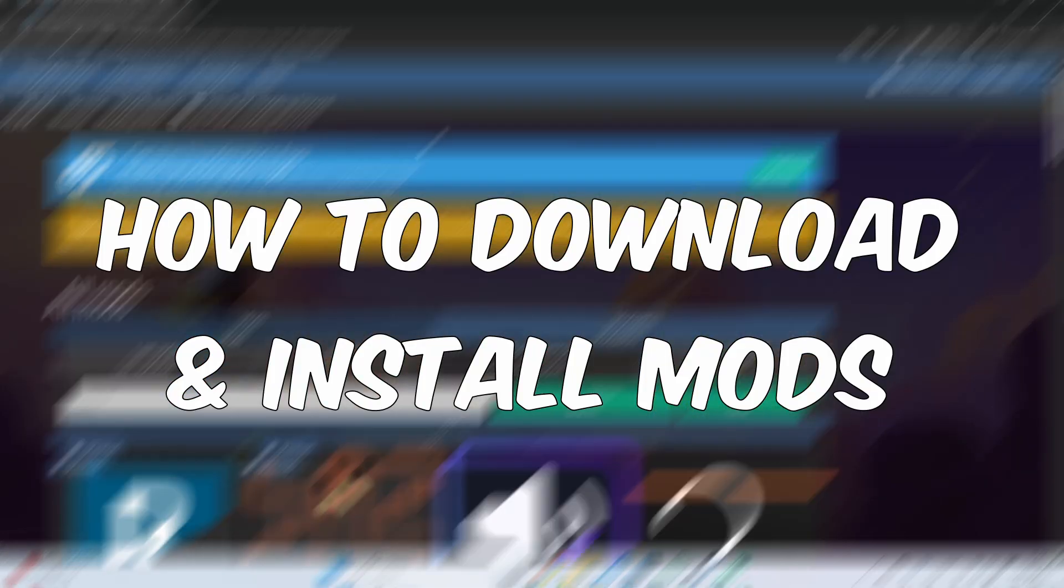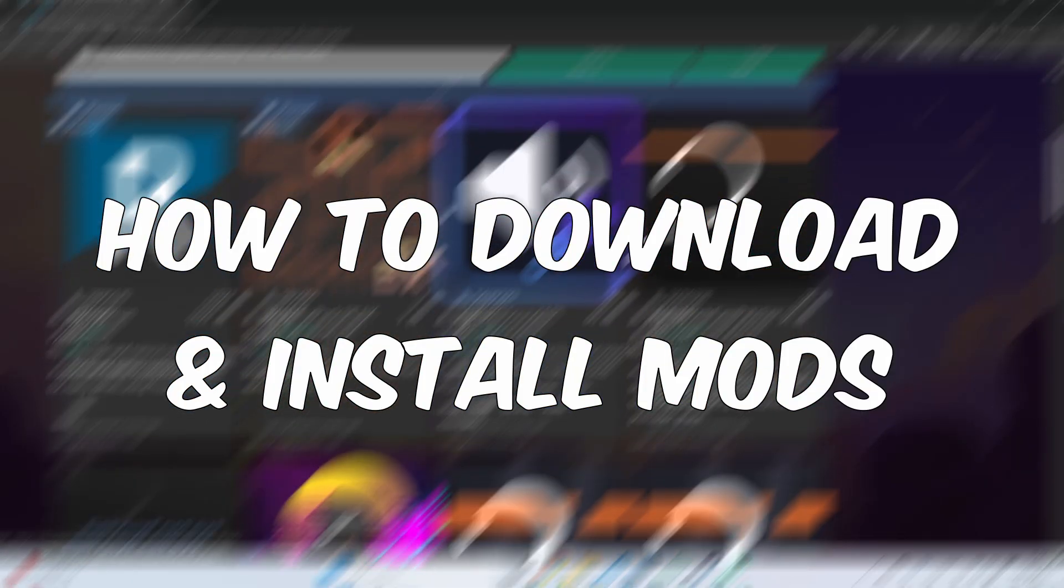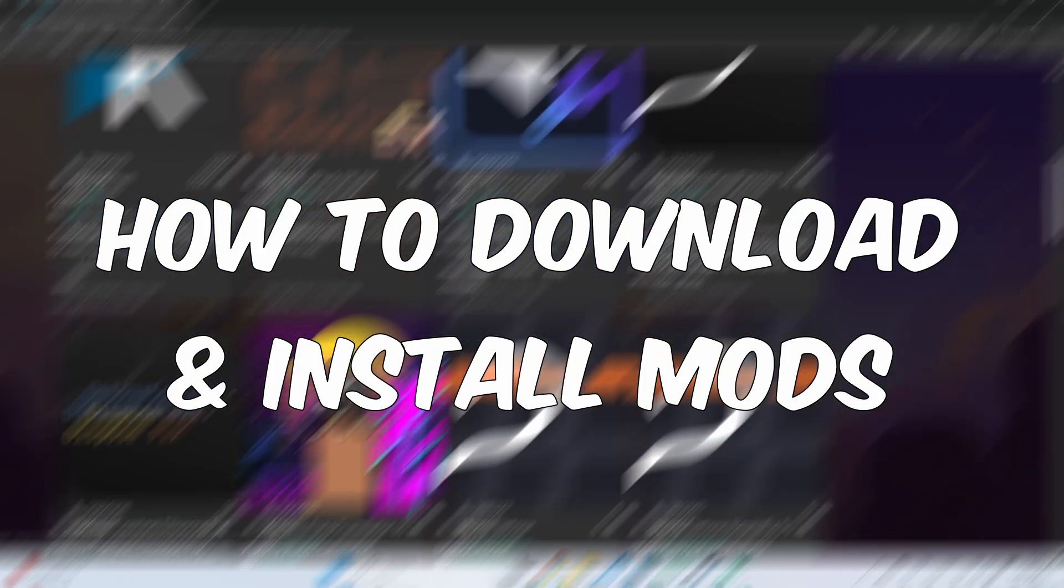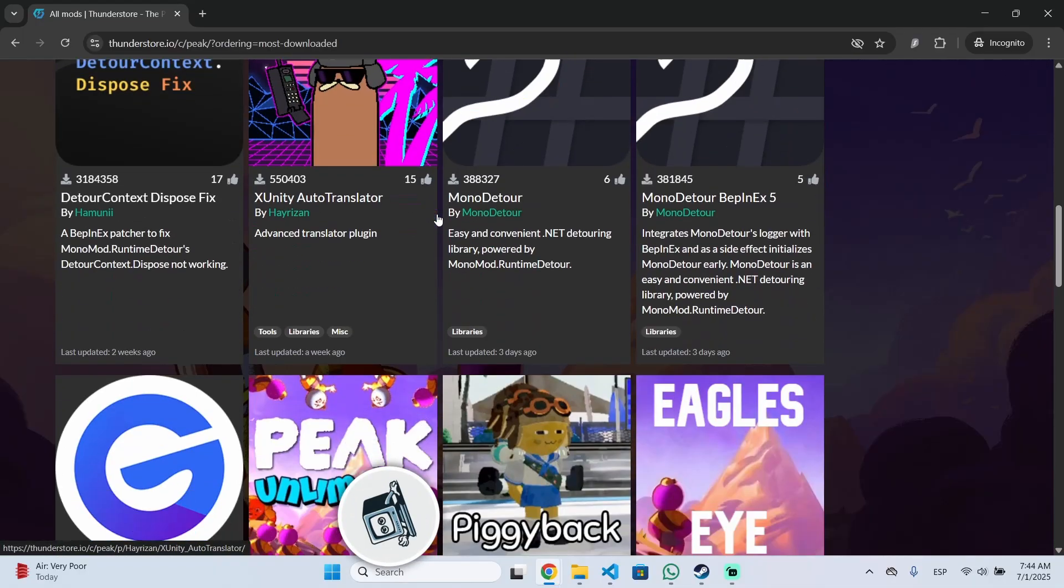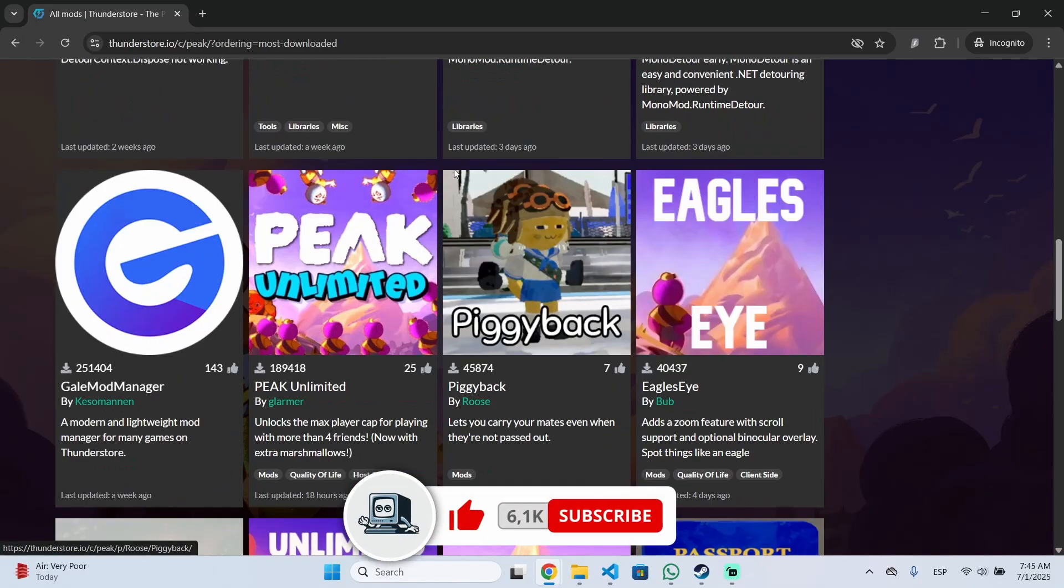In today's video I'm going to show you how you can download and install mods on PIK. So if you find the video helpful don't forget to subscribe and like it.